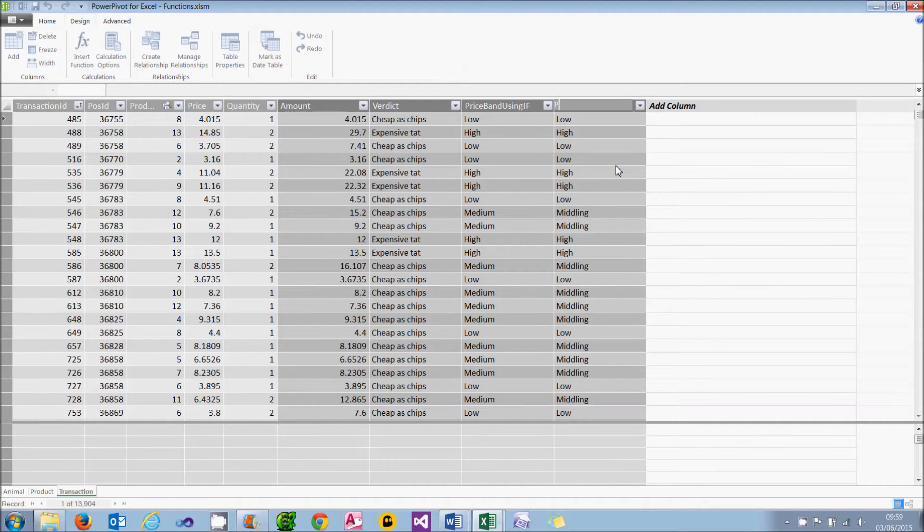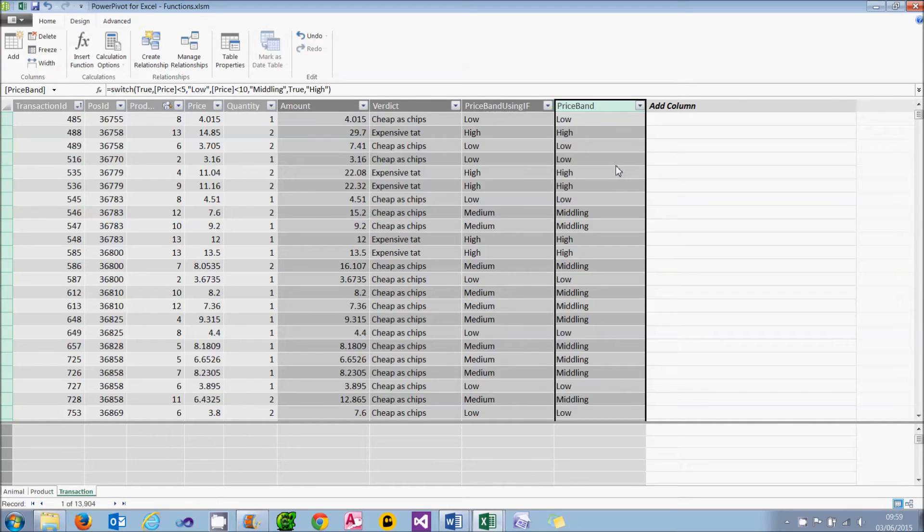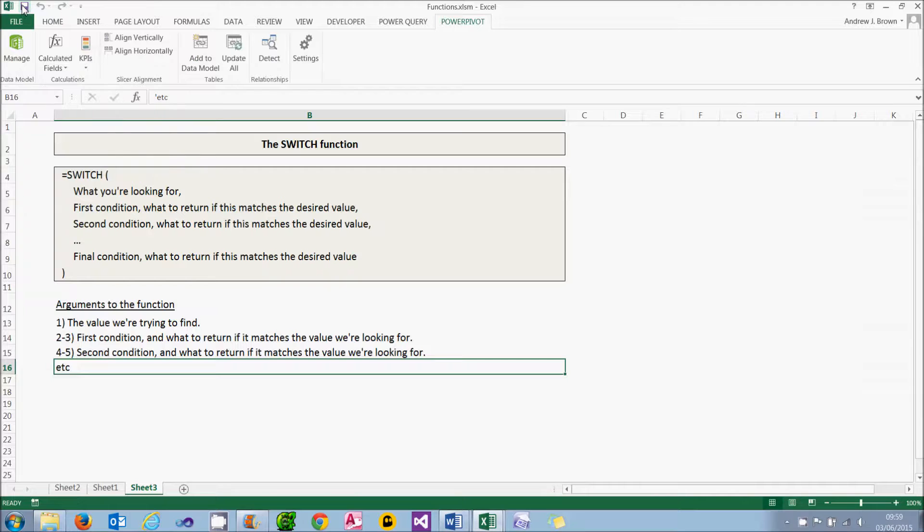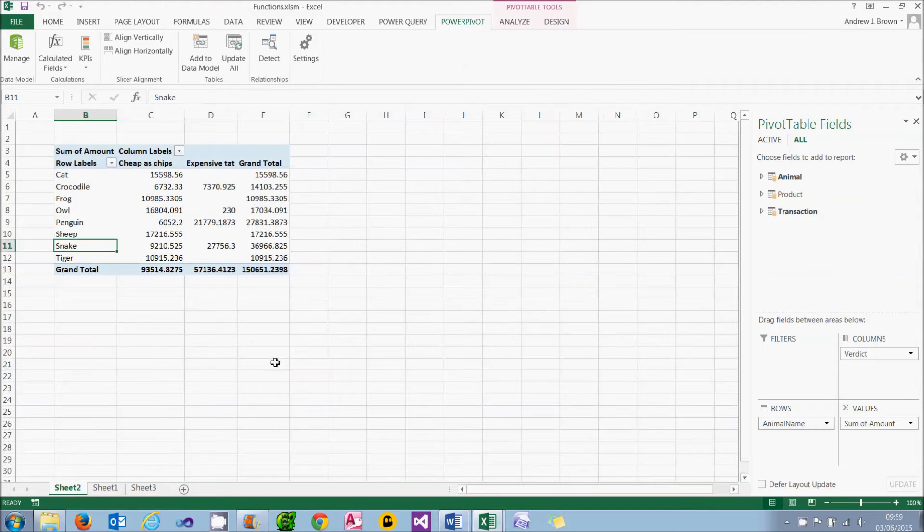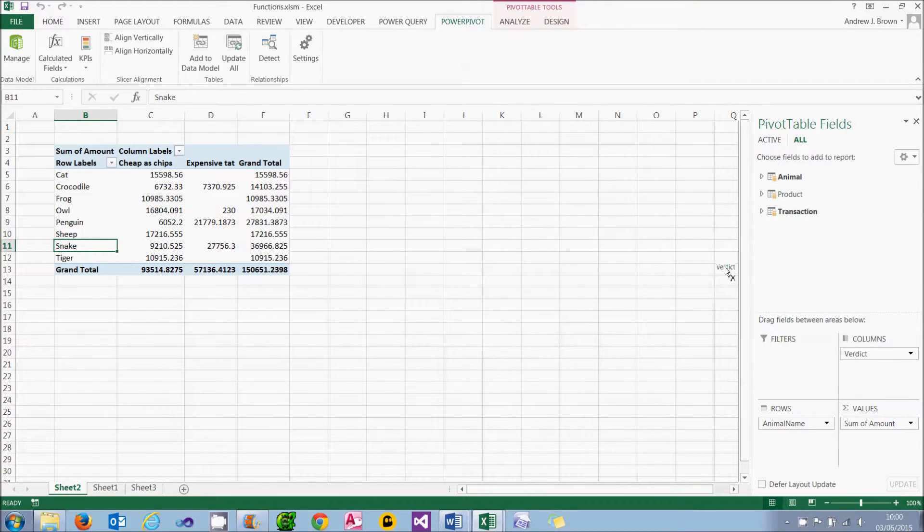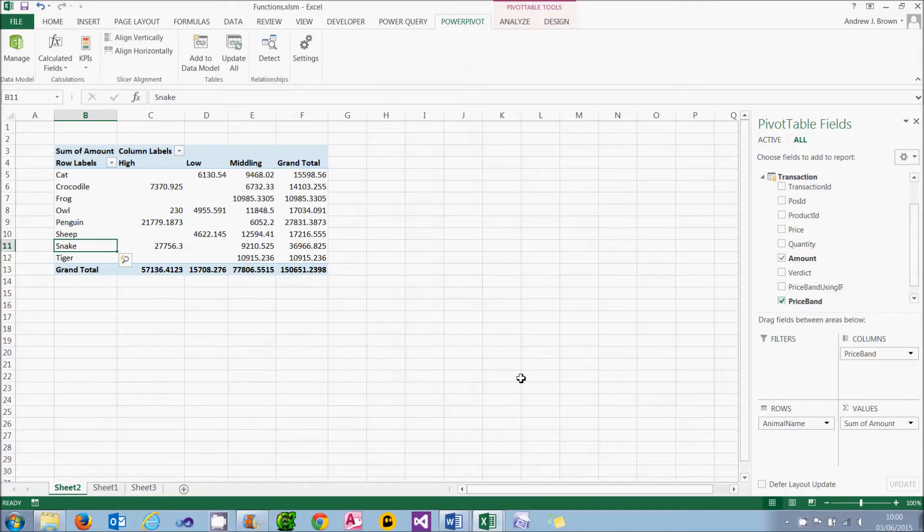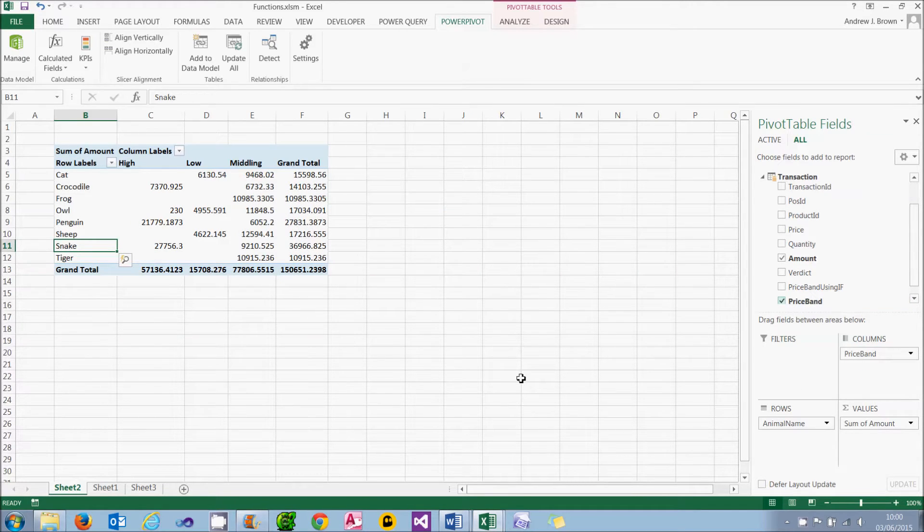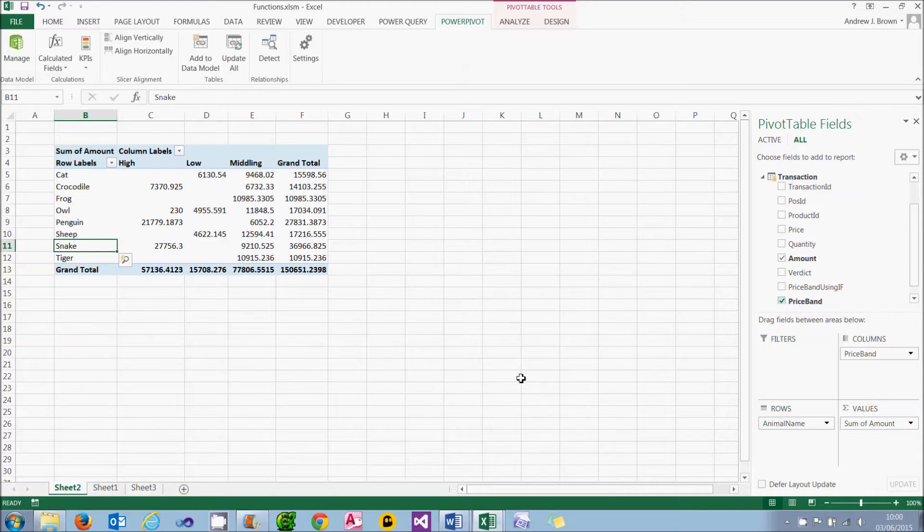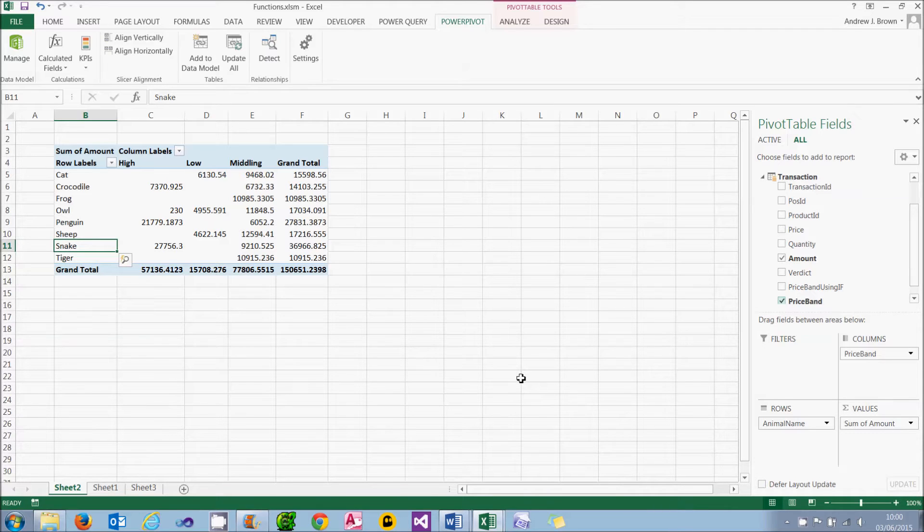I'll give that a better name. I'll call it price band. And what I can then do, as before, is go back to Excel and add that into my pivot table. What I'll do is get rid of the verdict and I'll analyse things by the price band instead. And you can see it divides sales into high, low and middling. So that's the SWITCH function. What we'll now do is go on to look at the RELATED function, showing you how it can link different tables together.